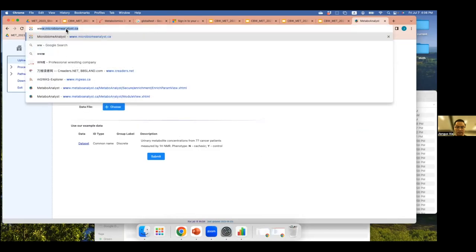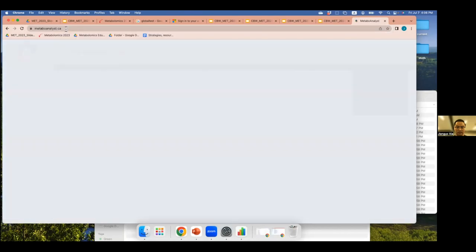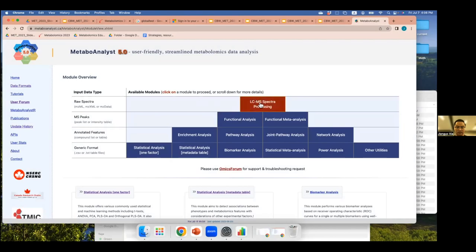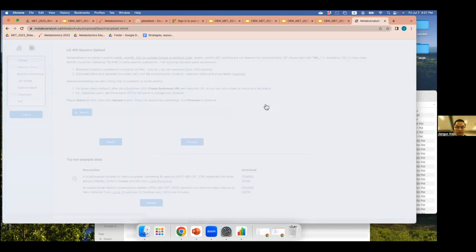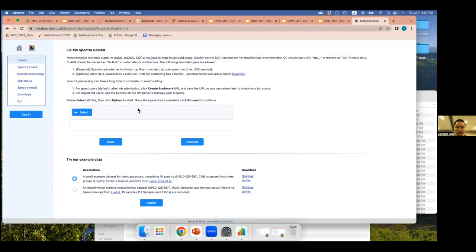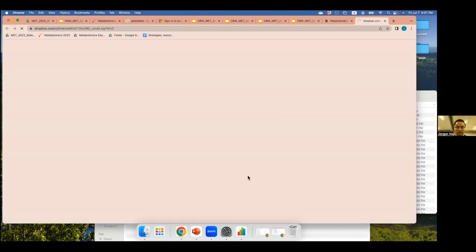Let's go back to the website. For LC-MS spectral processing, we're going to use the top module: LC-MS spectral processing. We accept all open-source raw spectral data formats including MZML, MZXML, CDF, and MZData. Users need to zip the files first and create metadata for the raw spectral files, then upload them together. Here in this demo I'm going to show you with the built-in example — a simple dataset with around 10 samples.